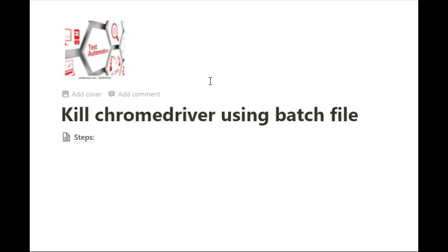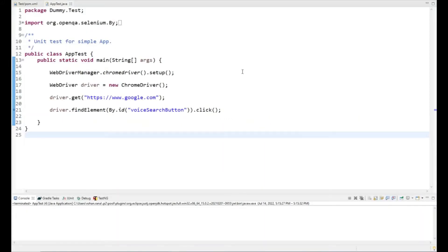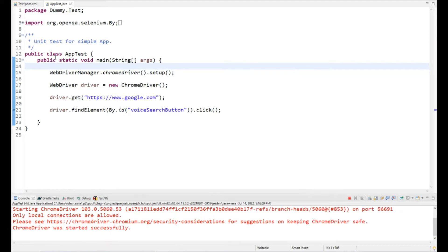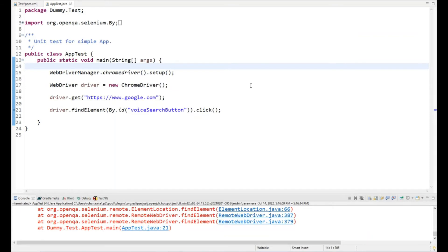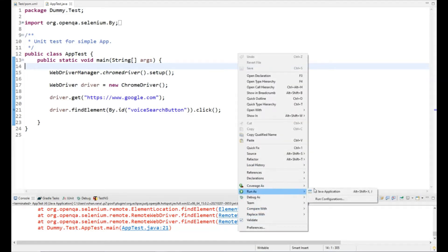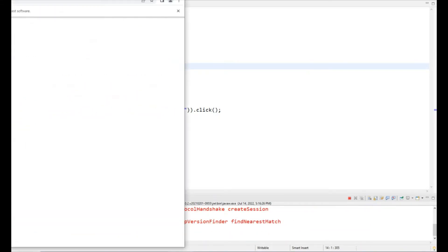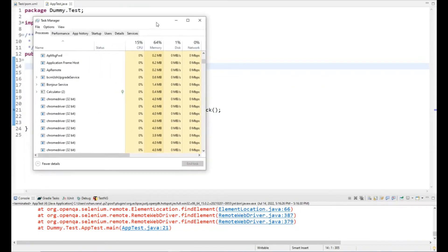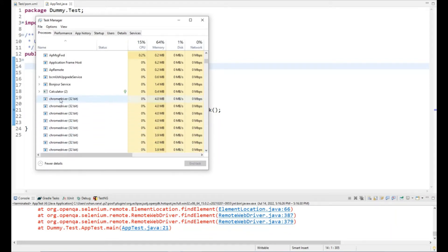Let's go step by step on how we can do that. Suppose I run a script in Eclipse and I close the browser midway before the script completes — in that case a ChromeDriver will remain open in Task Manager. If I run the script again and close the browser midway, another ChromeDriver will be running in Task Manager. All these ChromeDrivers are consuming memory — about 4MB each.